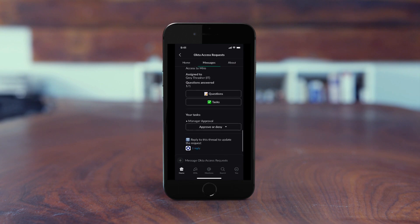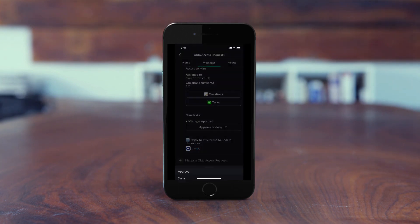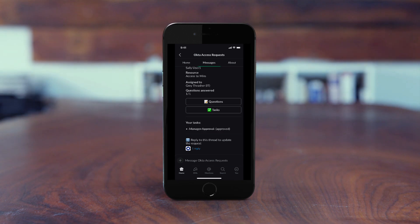I'll just review this, click approve right here in Slack without logging into any ticketing system, and done. Can't believe we weren't using this before.